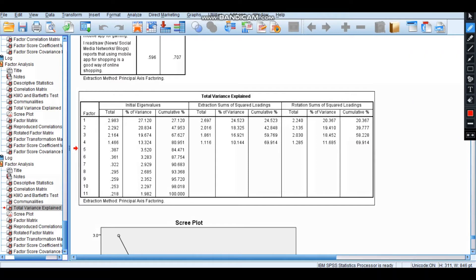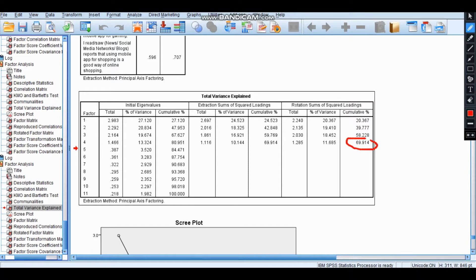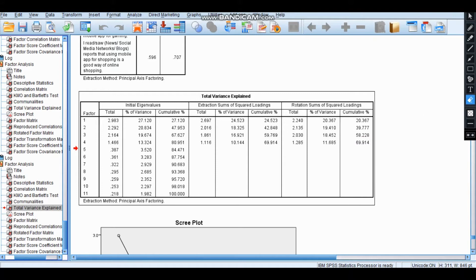For total variance explained, we have to look at this rotation sum of squares, this last value. This last value should be greater than 60%. Is it greater than 60%? Then it is fine. Now what does this mean?